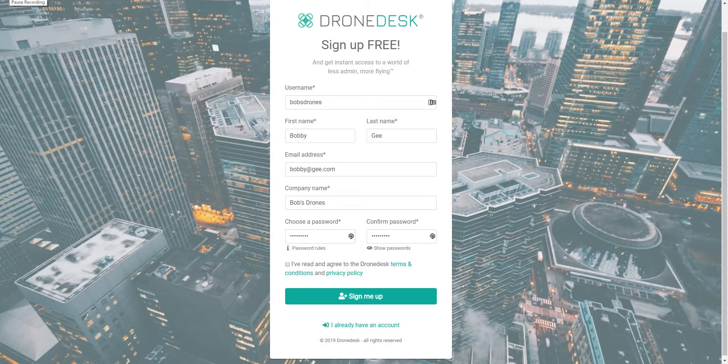Hi and welcome to this first in a series of user guide videos for DroneDesk. In the first video I'm going to talk through the signup process and the initial setup of your profile in the system.